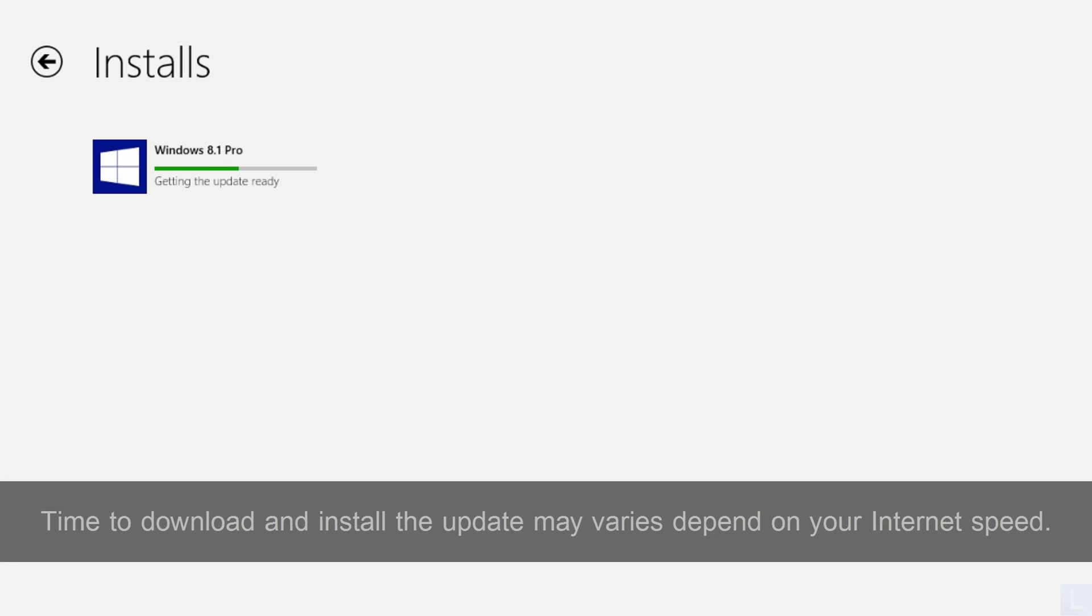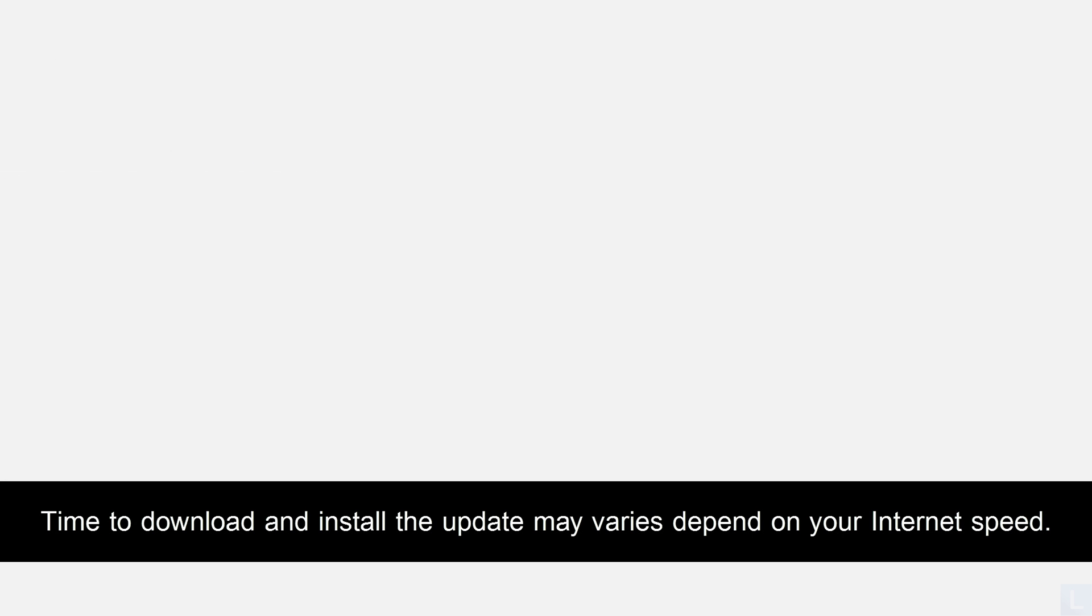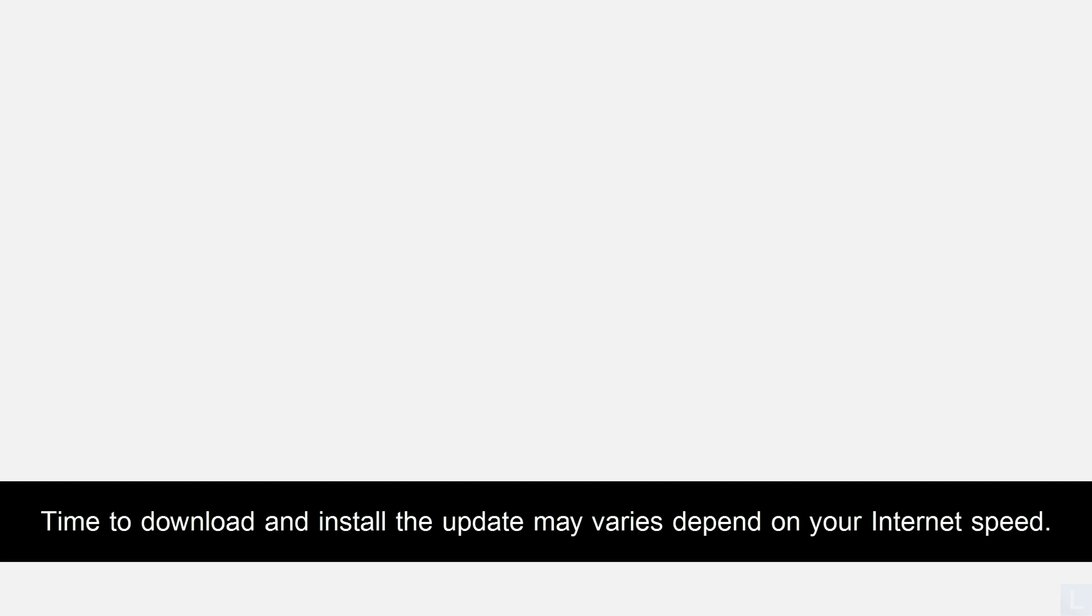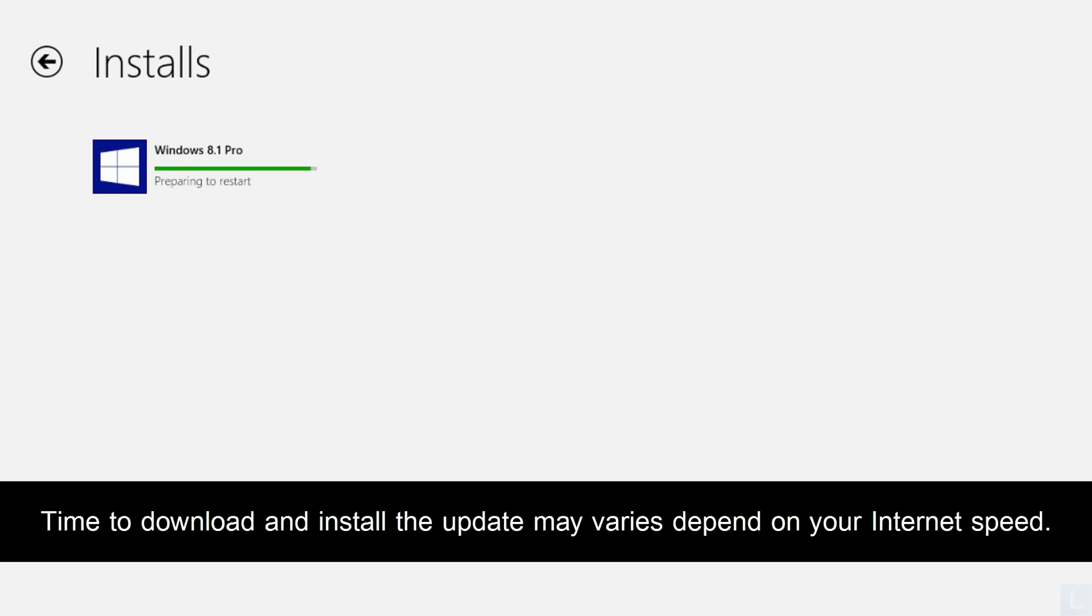It will download and install in background, so you can use your PC during this time. In this example, it took about 15 minutes to download the update and 15 minutes to install the first phase.